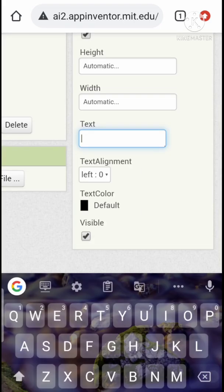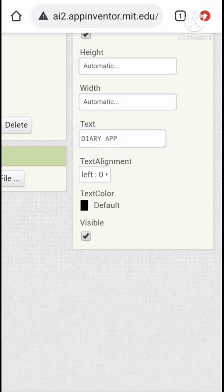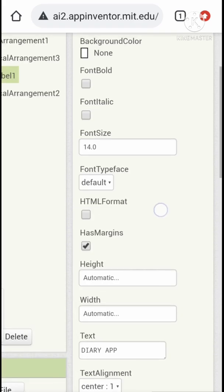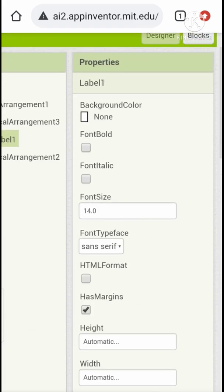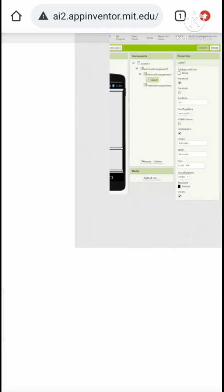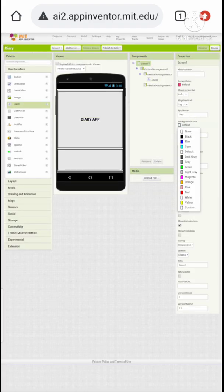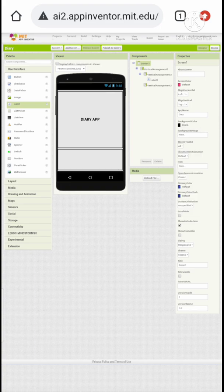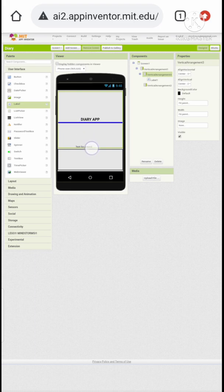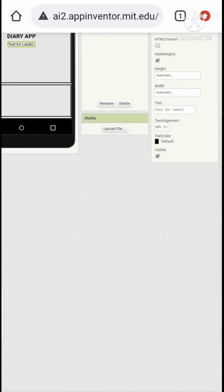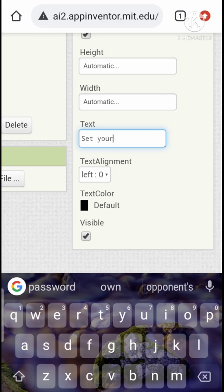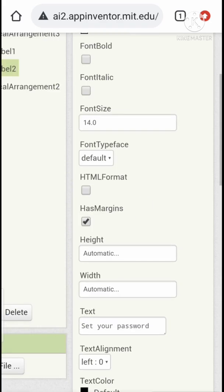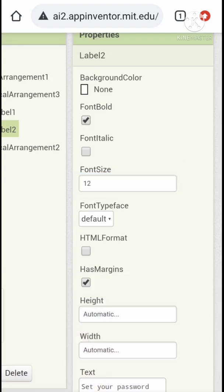Let's change the text to Diary App. Let's give it 20 font size. Now let's add another label and give it the text Set Password. Let's reduce the font size and set it to bold.